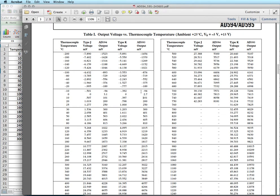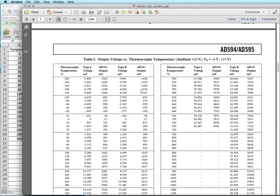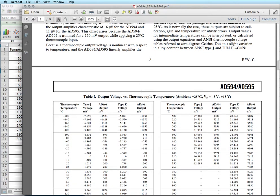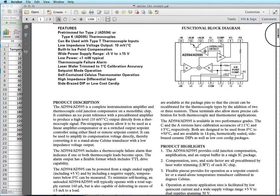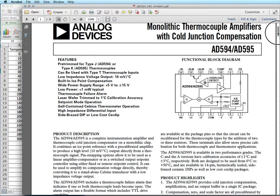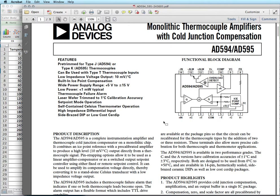First of all, what we're going to use as an example is I have an AD595 thermocouple amplifier that I'm using with a thermocouple. And I want to convert the output from that to an actual temperature reading in a microcontroller.